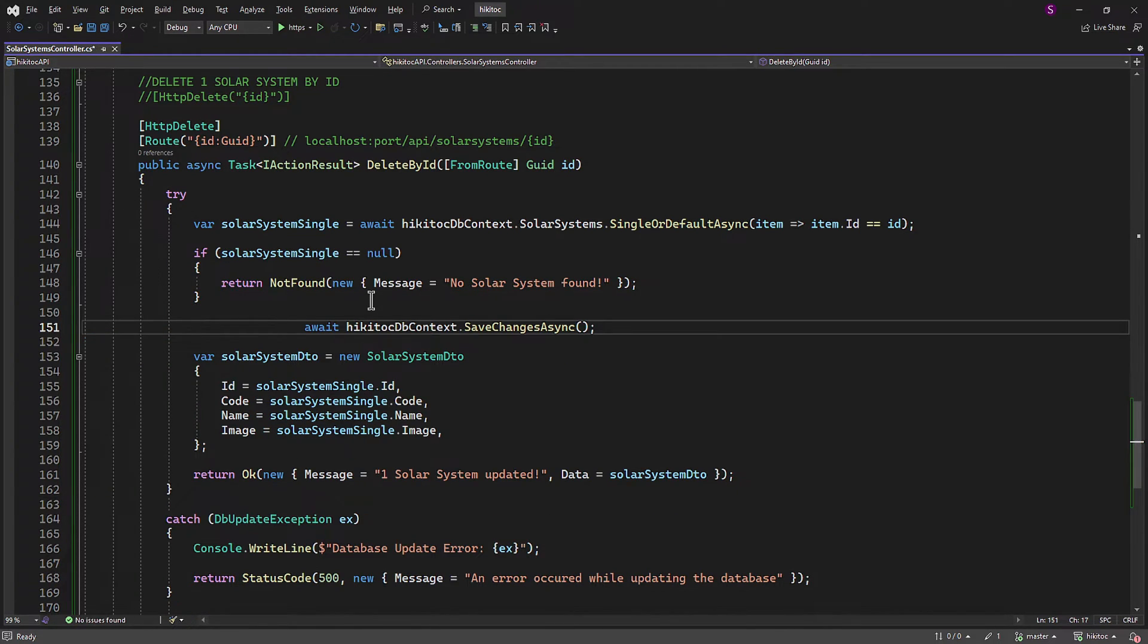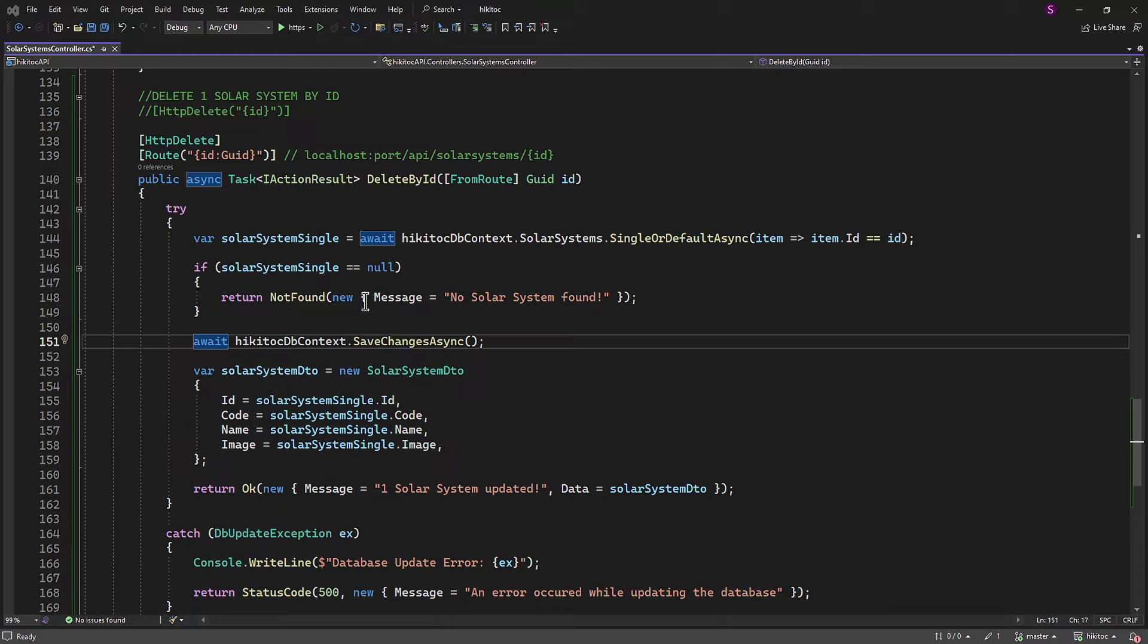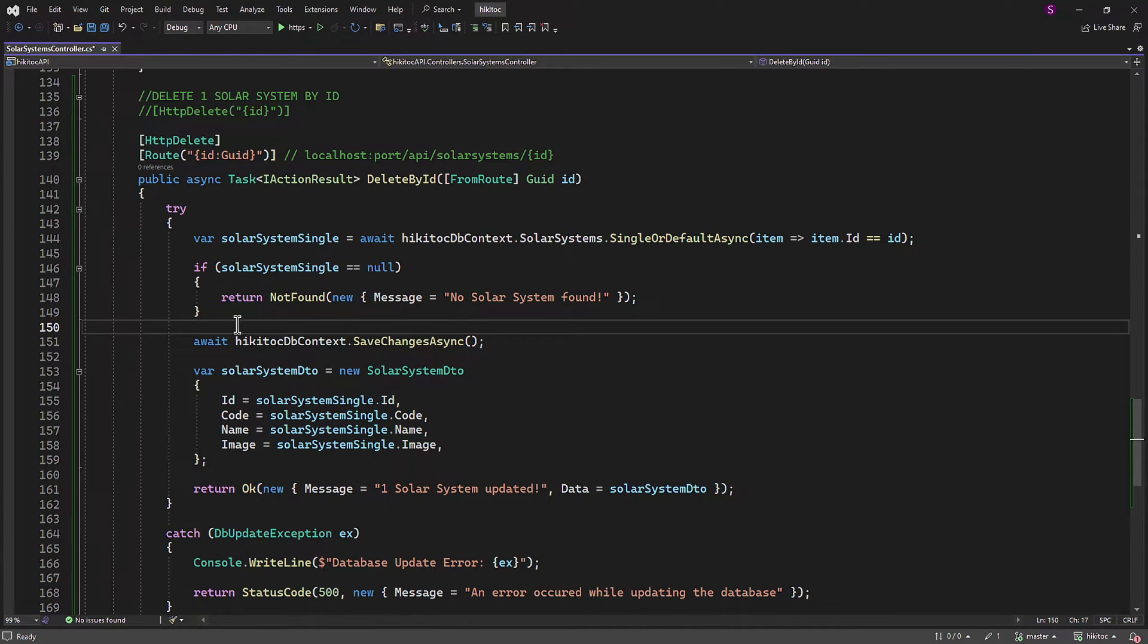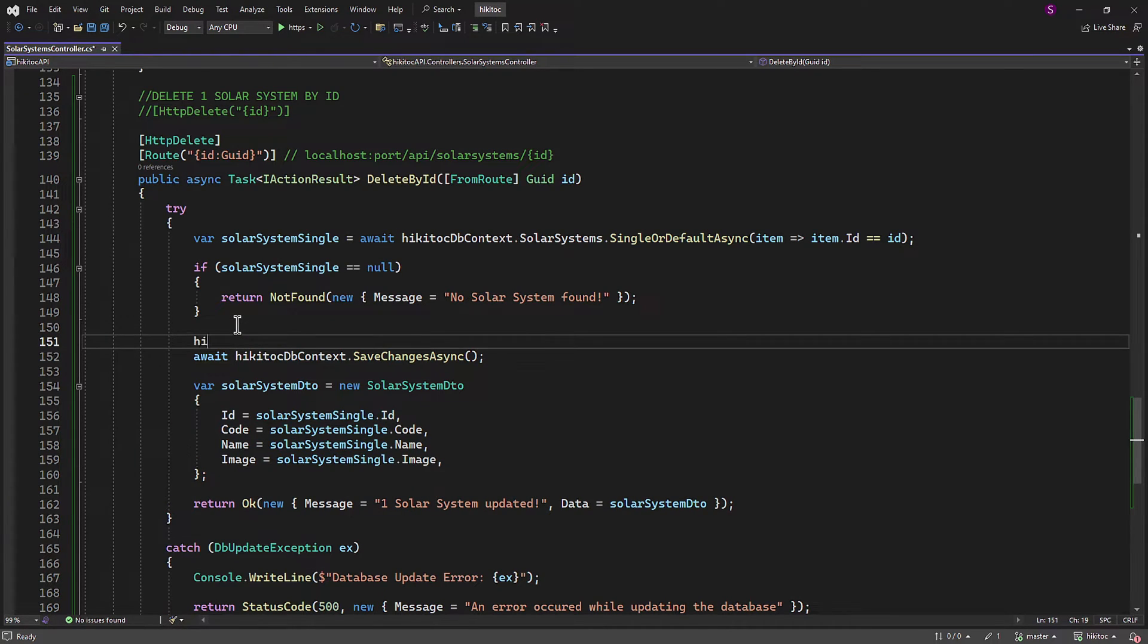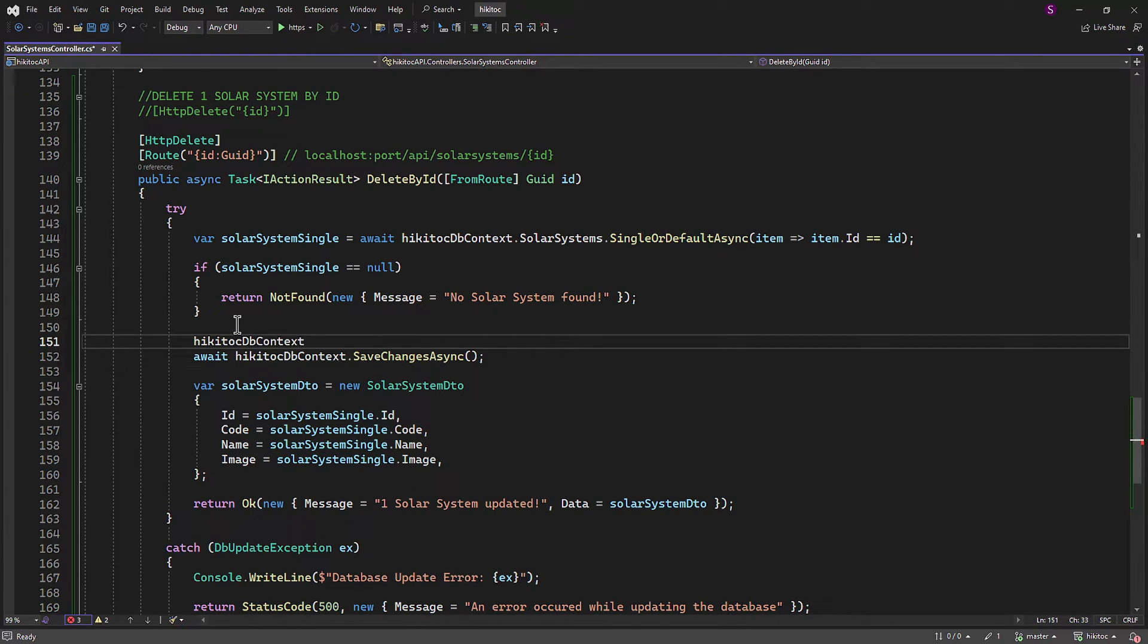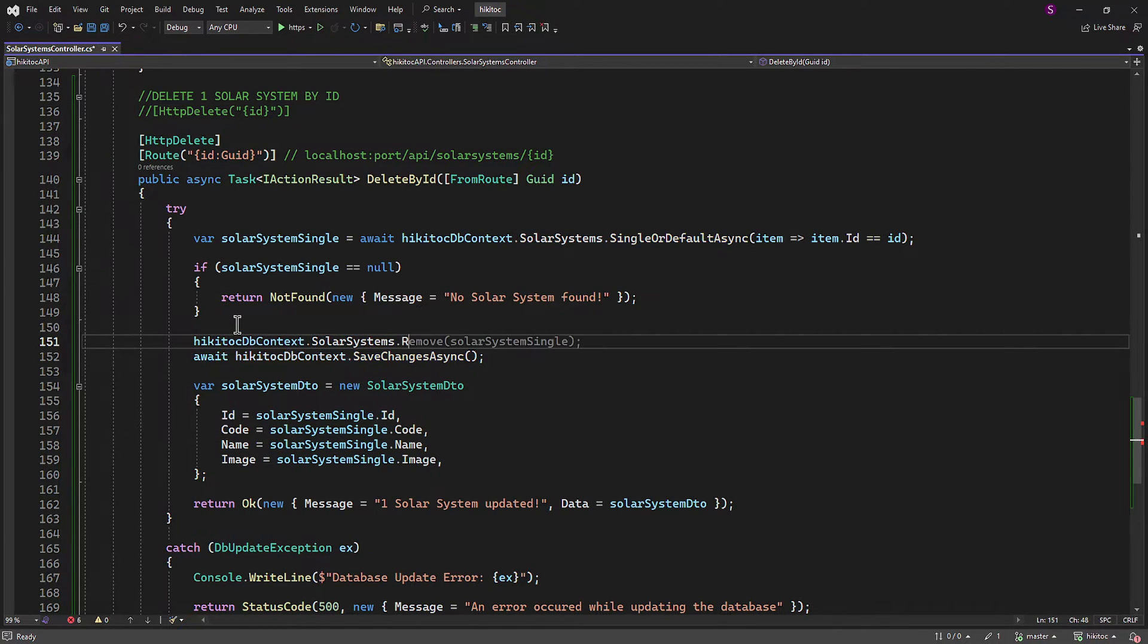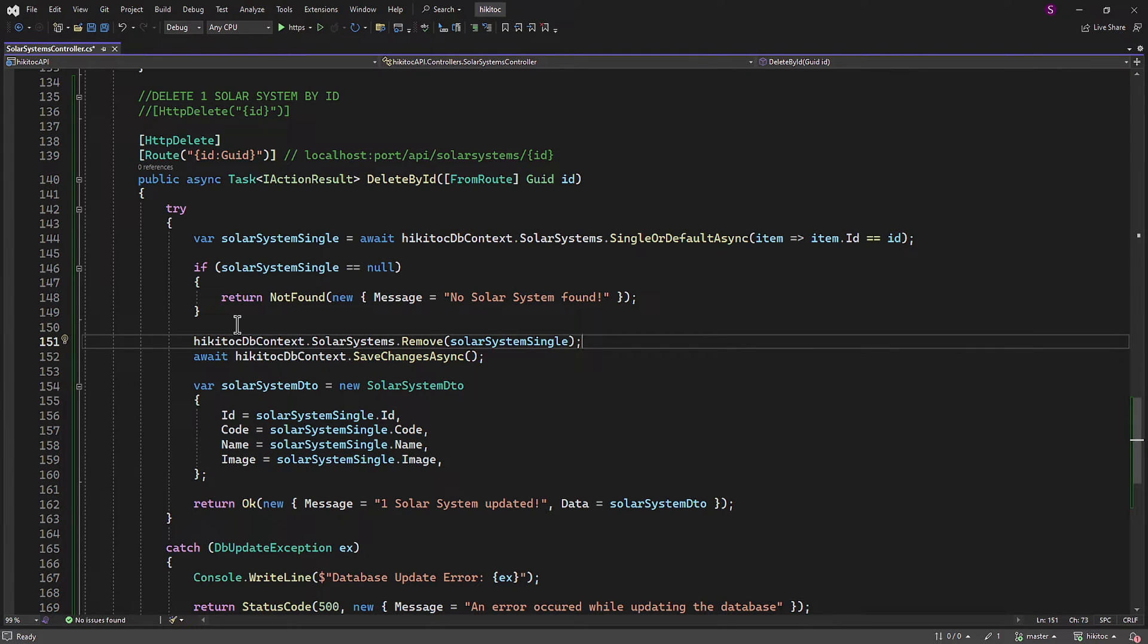To delete data in the current method DELETE implementation, we will need to use an additional method provided by Entity Framework, which is REMOVE. Following the same pattern, we access the SOLAR SYSTEMS model from the injected HikitocDbContext class and then call the REMOVE method with the solarSystemSingle variable. Please note there is no asynchronous version for the DELETE method.